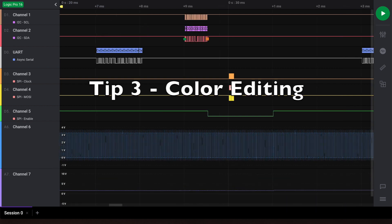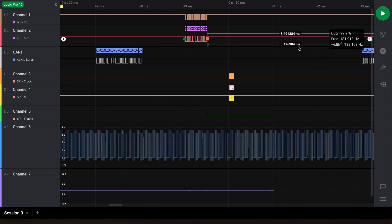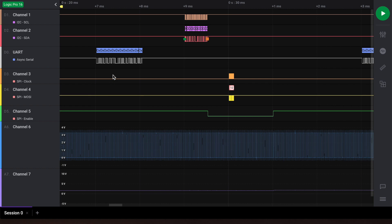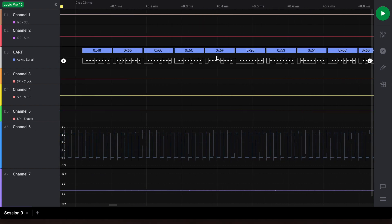Tip number three: Logic2 uses a variety of colors to help you differentiate parts of the software. This includes trace colors for the individual channels, which is also indicated on the very left of the software. It also includes analyzer colors, which determine the colors for the analyzer data boxes in your waveform. Here we have a color for our UART data.